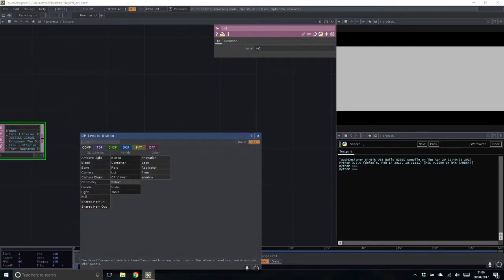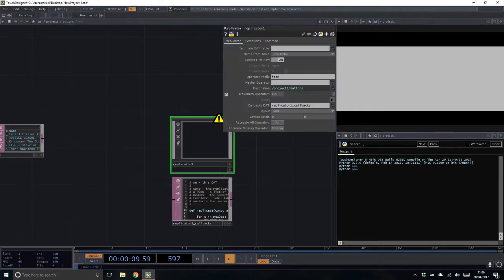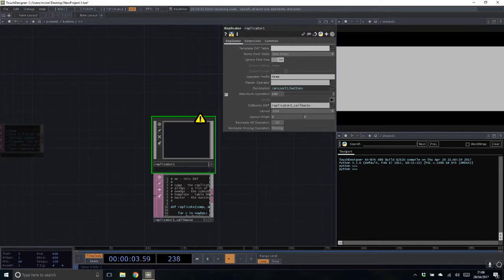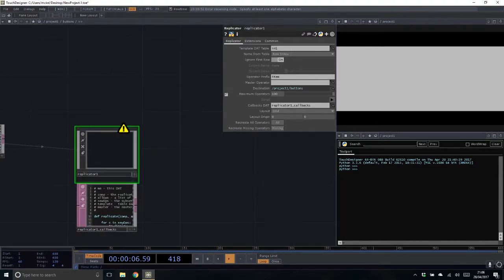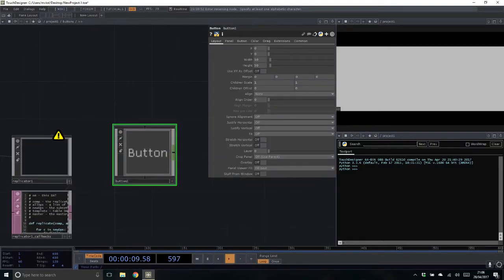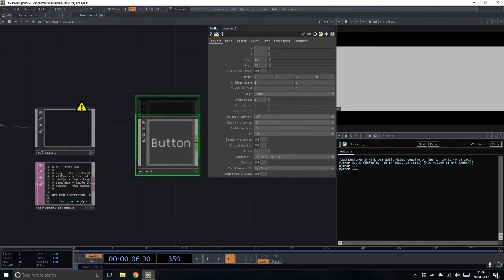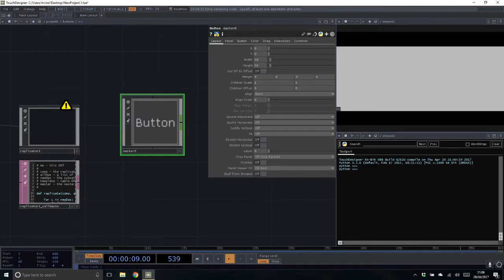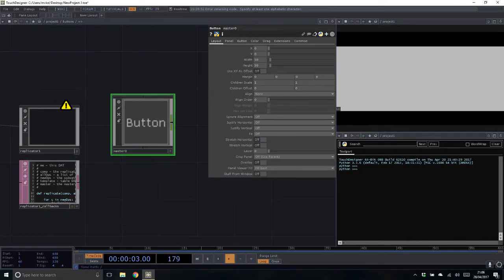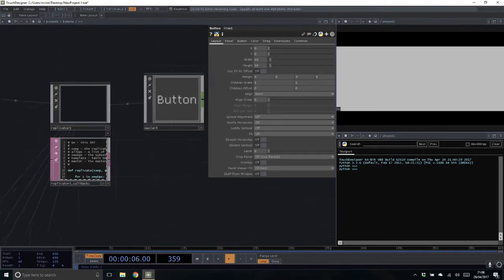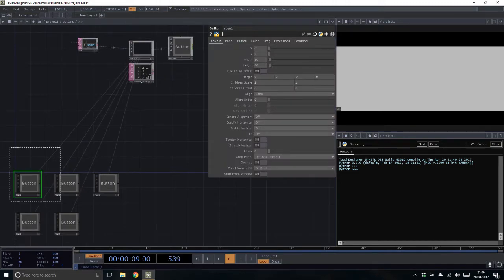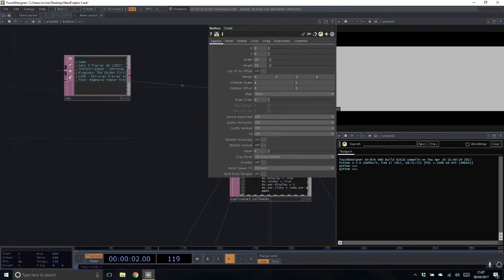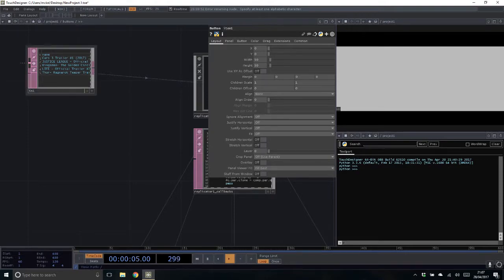Now we have a container of buttons in the middle that we can load stuff into. First I'm going to bring in a folder DAT. Then, to get dynamic, I'm going to create a replicator. The replicator will be based off the folder DAT input, and I'll make a button called master zero — the zero is important because we need a number but don't want it to be one, as that has relevance later. I'll then set this as the master operator.